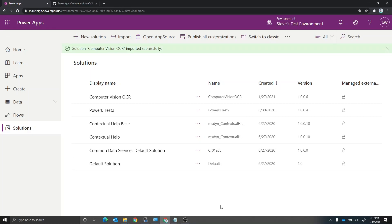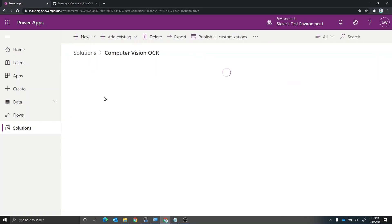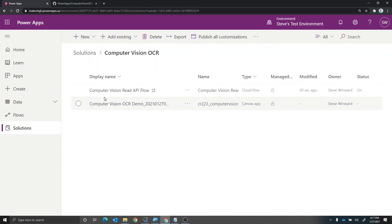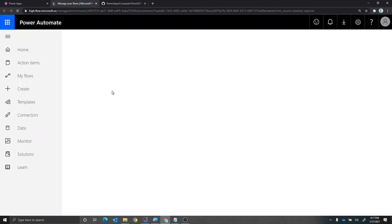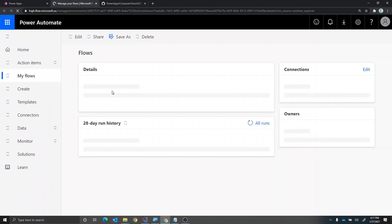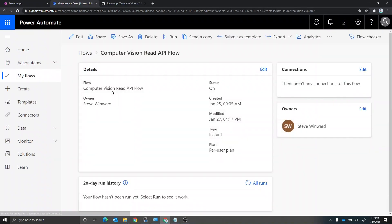Okay, so the solution imported successfully. So first thing that we want to do is let's go into the solution file and let's take a look at the flow. So now we're looking at the OCR flow, we're going to go into edit.